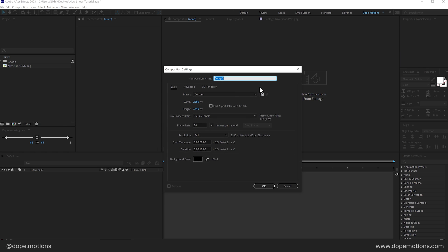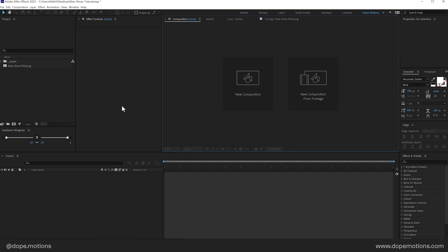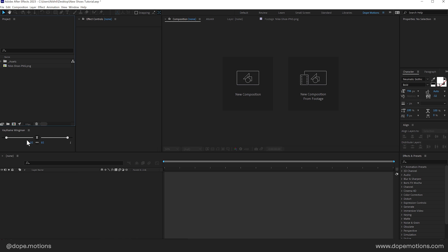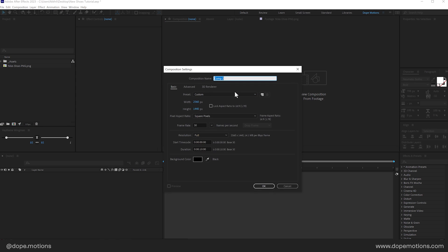Anyways, so here we have our image. Now let's start by creating a new composition. Also, one more thing before we start, you need to download this free keyframe wingman script, which comes with animation composer. Again, it's a free extension. So just search animation composer in Google Chrome, install it, reopen After Effects in case it's opened and then go into windows and there you'll find the animation composer. Along with that, you will see the animation composer keyframe wingman. Again, it's completely free. Launch it and dock it wherever that you want.